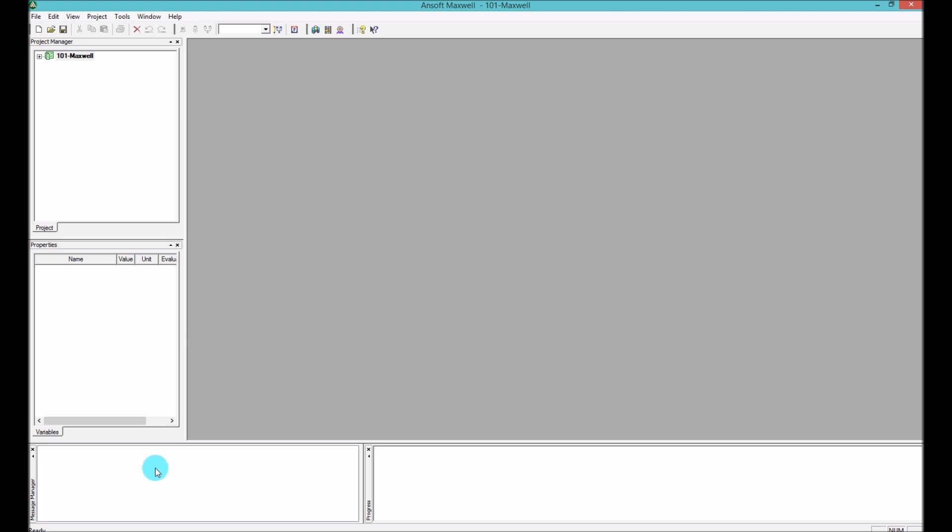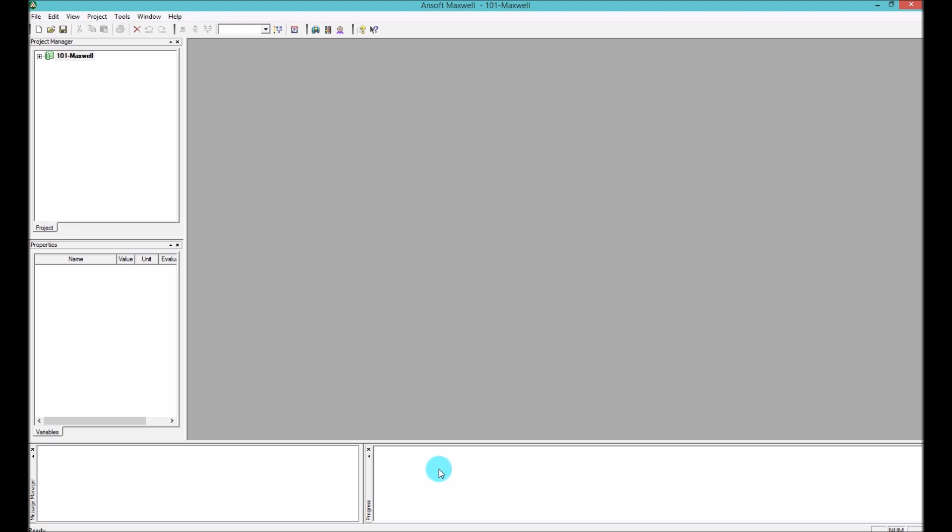If there is any problem you can find it over here. On the right you have the progress window. In the progress window you can see what is the current situation or status of one simulation, or if you have a parametric sweep you can see for each simulation and the overall sweep.